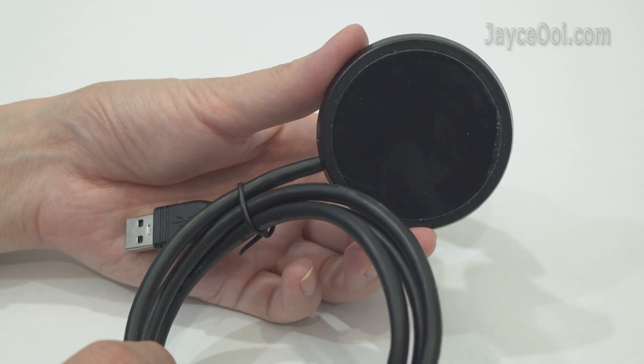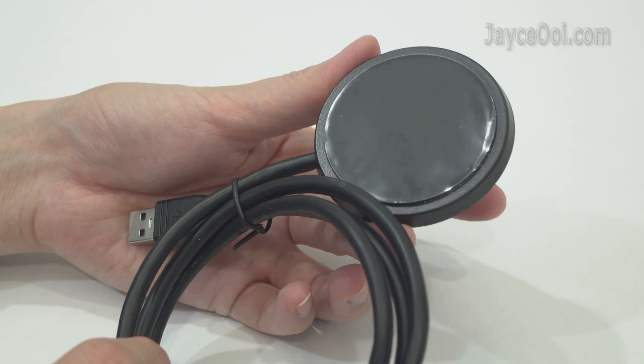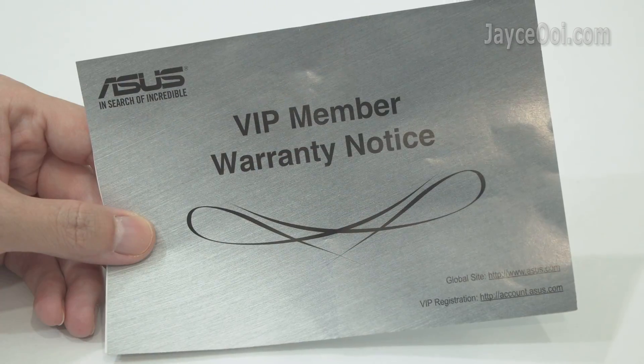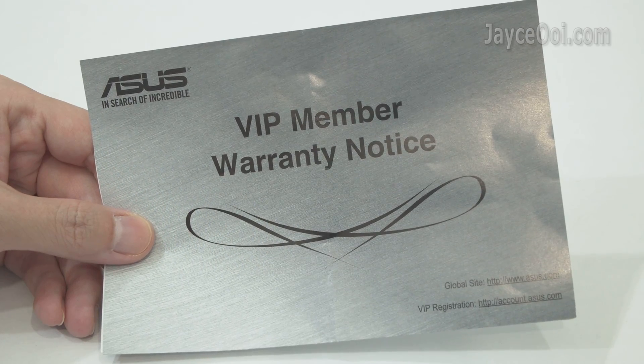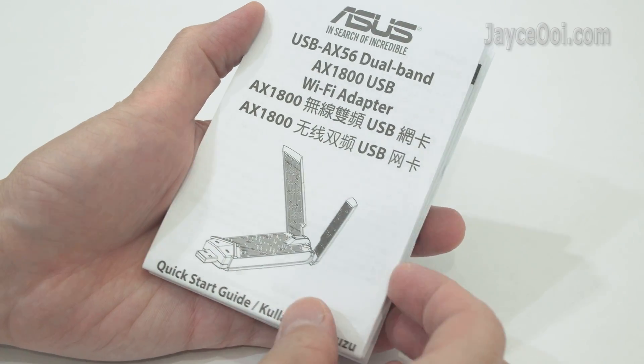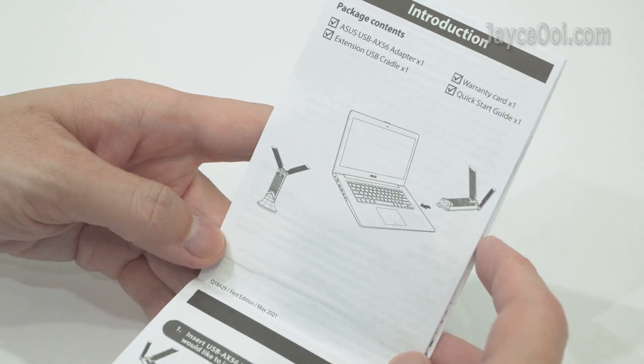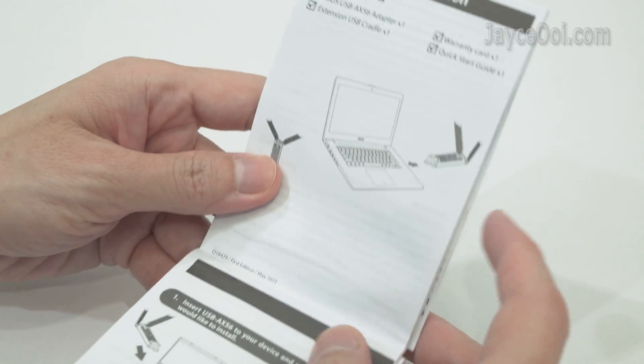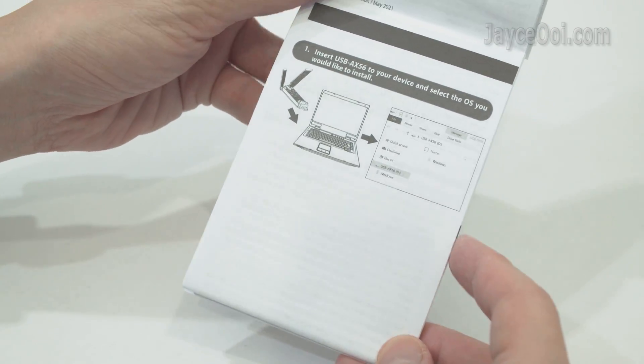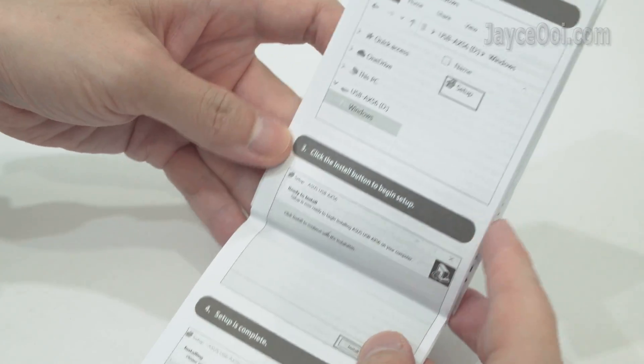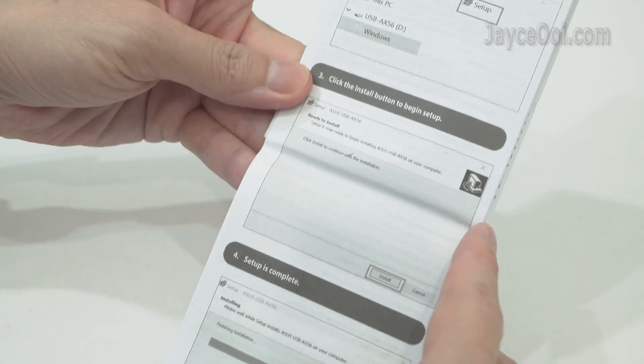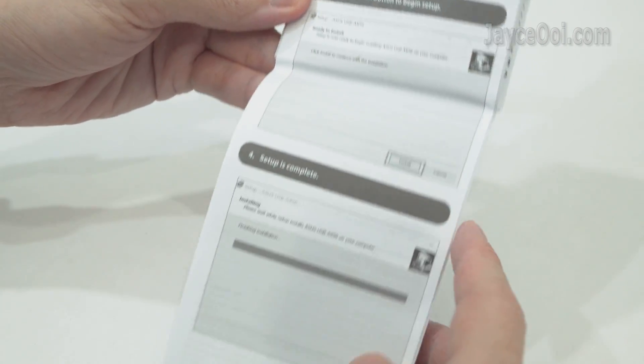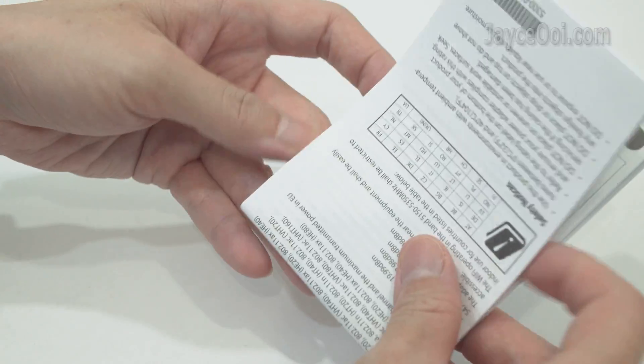Come with the round sticker at the bottom. Here is the warranty card and quick start guide for installation. It is very simple to do so. Just plug in USB-AX56 to your computer and install the driver from the USB drive. That's all.